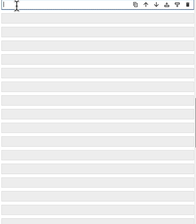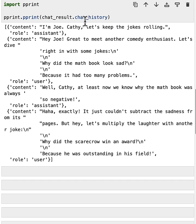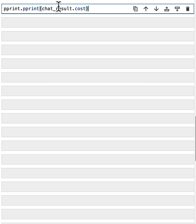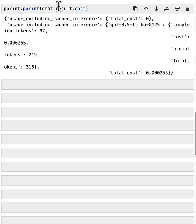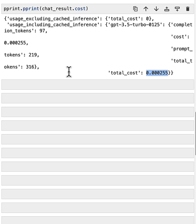So after the conversation finishes, we could inspect the chat history in the chat result. So we import the pprint library and do a print of the chat history. So you can see all the messages got exchanged. First from Joe, second from Cathy, third from Joe, fourth from Cathy again. And you can also inspect the token usage in the chat result. We will call the chat result.cost function. We will see that we are using the GPT-3.5 Turbo model. We consumed 97 completion tokens and 219 prompt tokens. And the total tokens is 316. And the total cost is this much dollars.